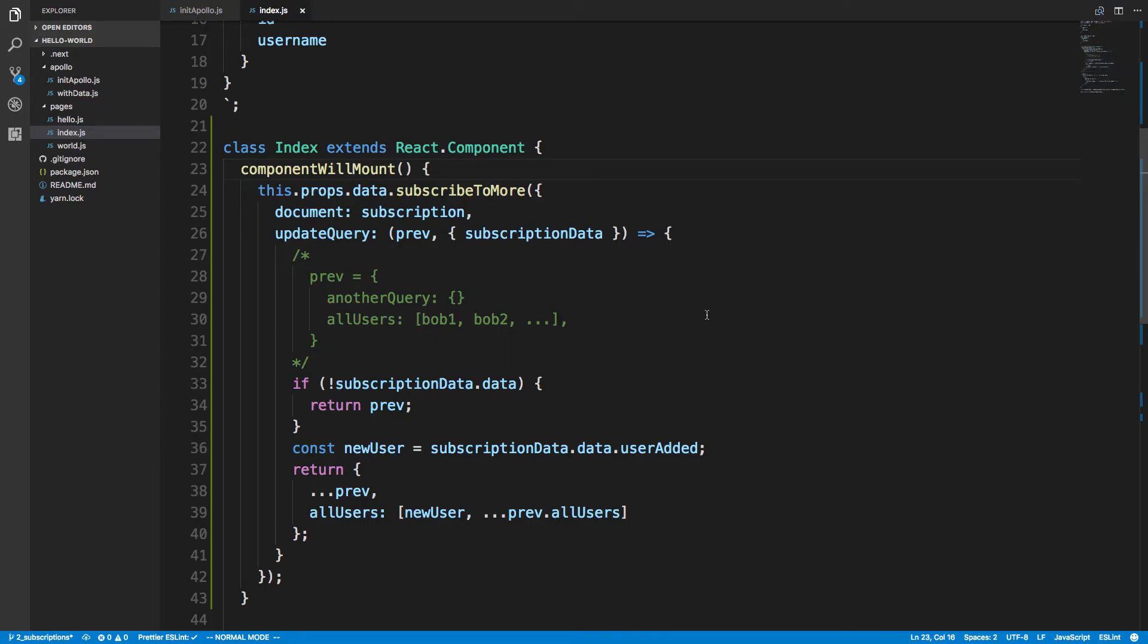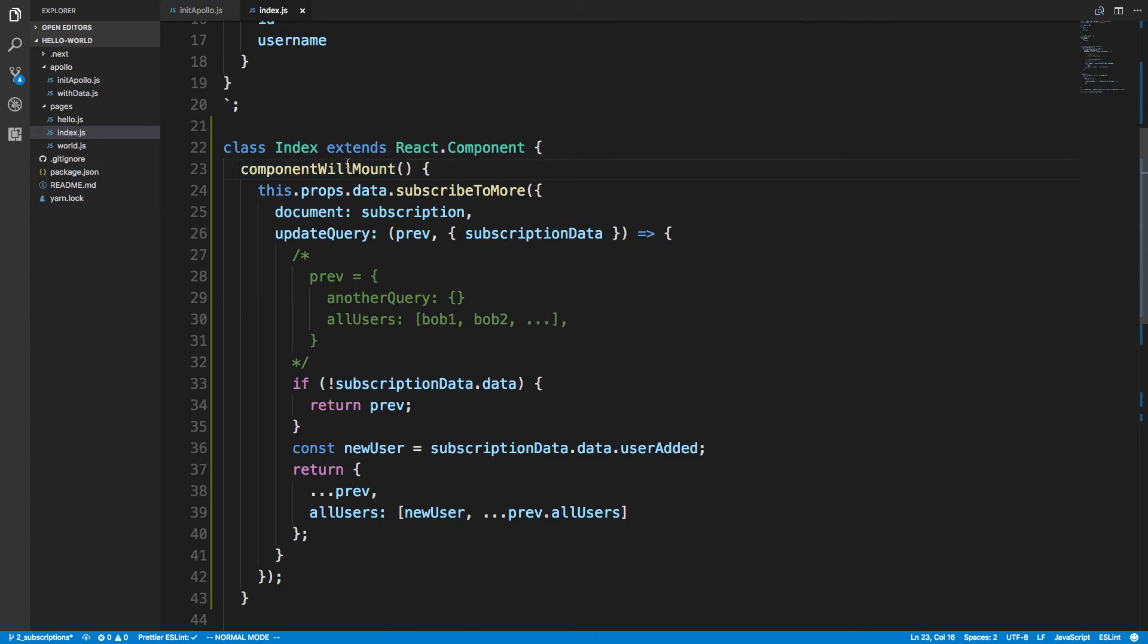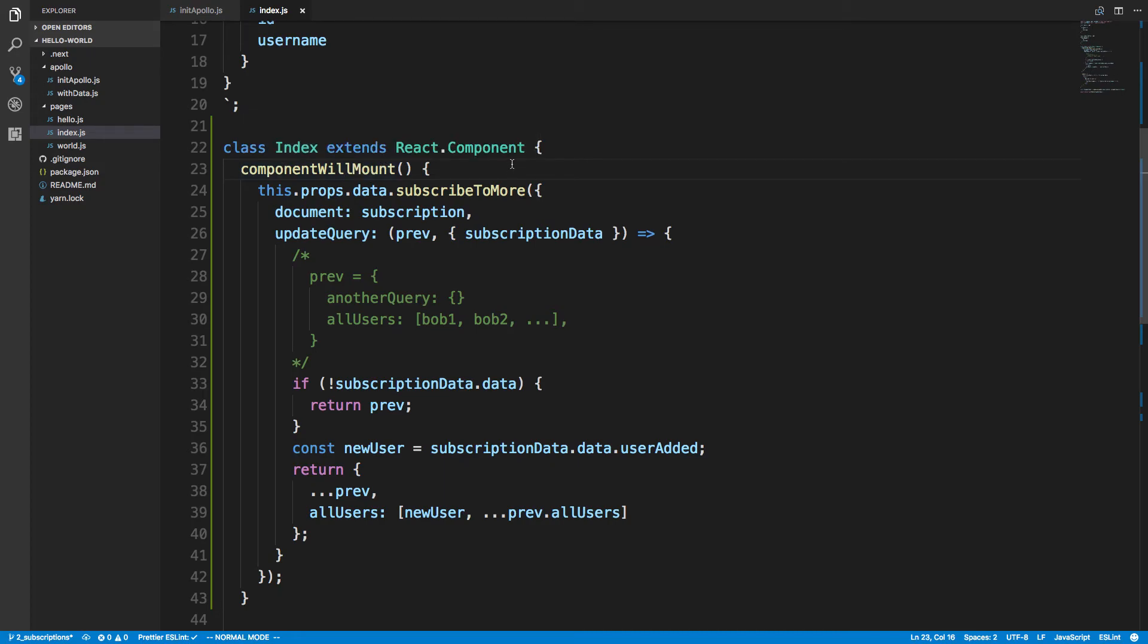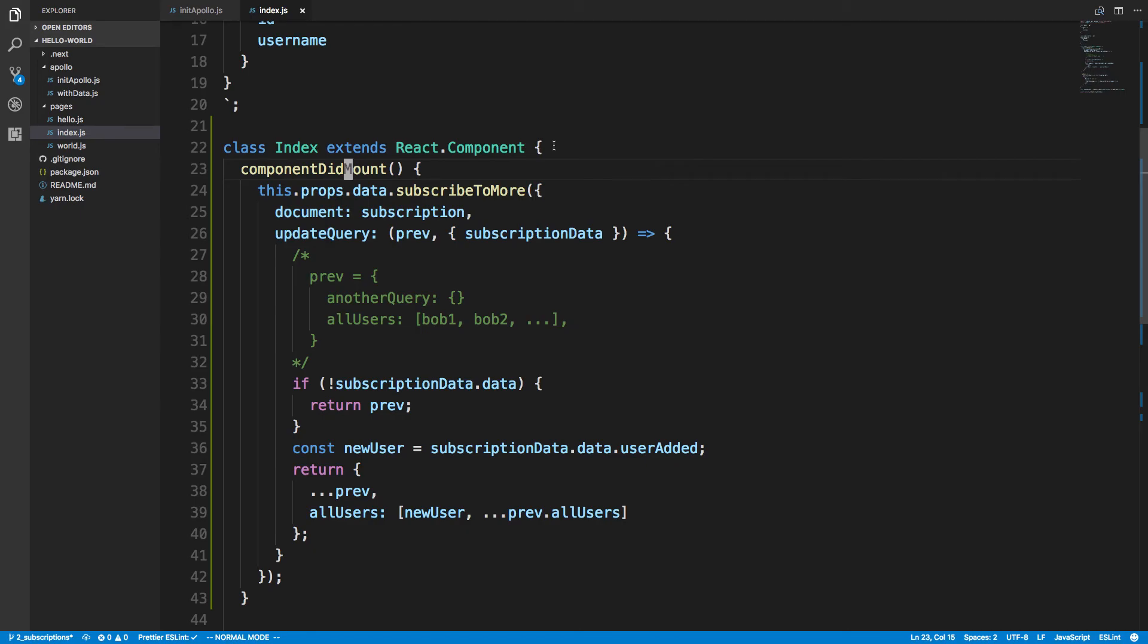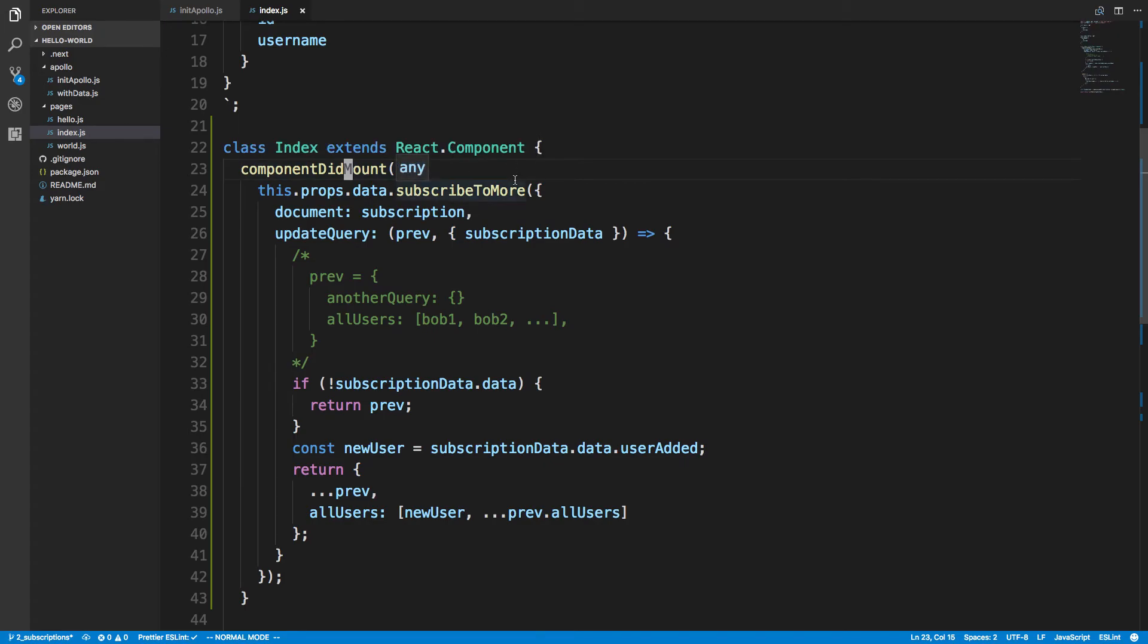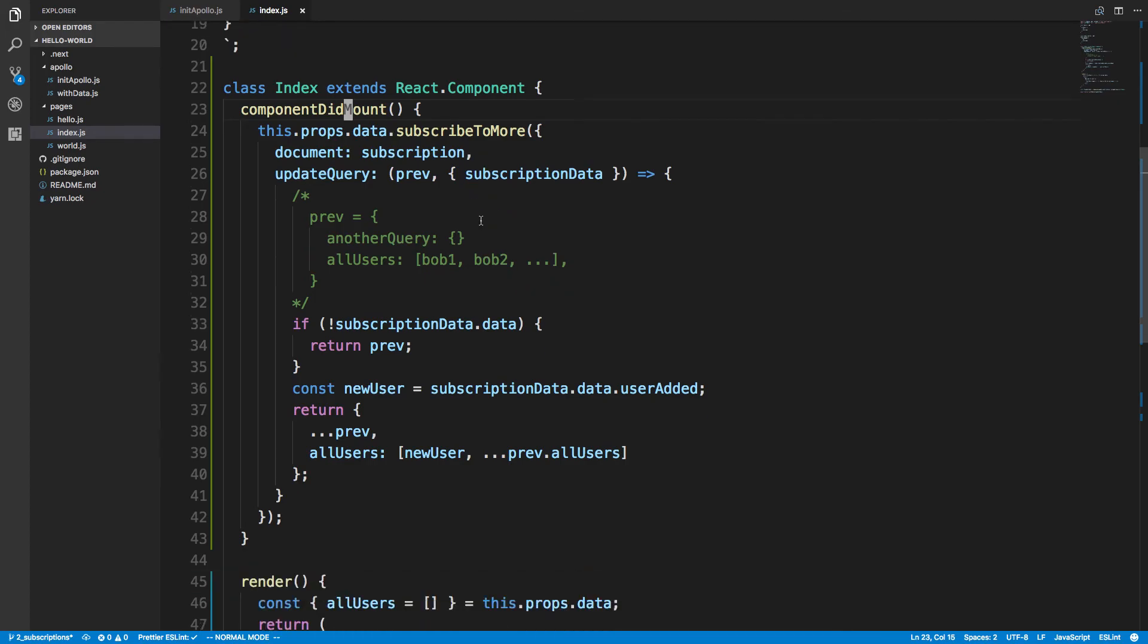Okay guys, problem was two-fold. One, in index I did component will mount, which is wrong. Init Apollo is alright. Everything's working in there. With component will mount, this is wrong. It should be component did mount. The reason for this is component will mount is run on the server and so you can't subscribe to data on the server. So stuff gets messed up because Next.js is using server rendering. So it'll actually be called twice and that was a problem. So with component did mount, this is only called on the client side, which is what we need.